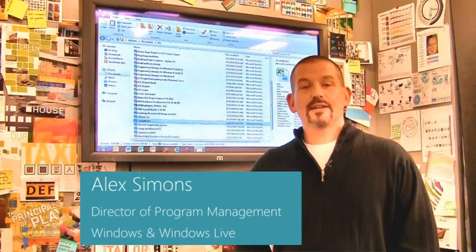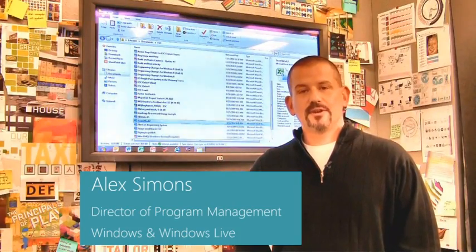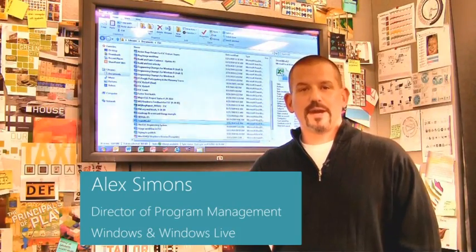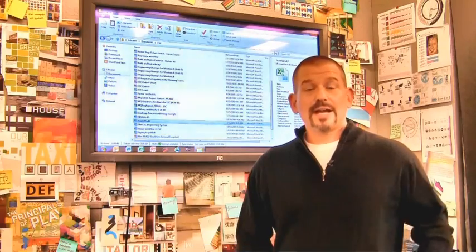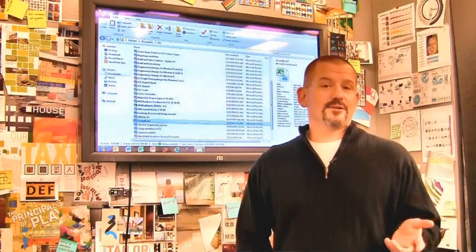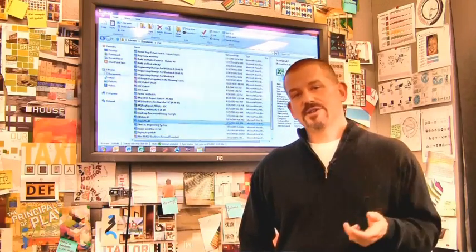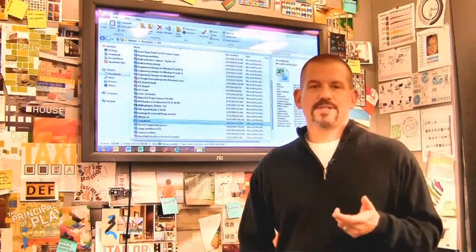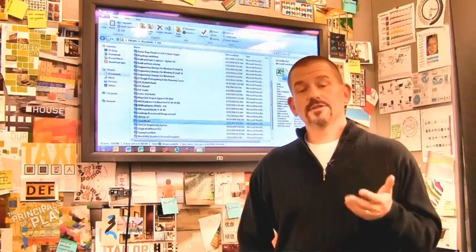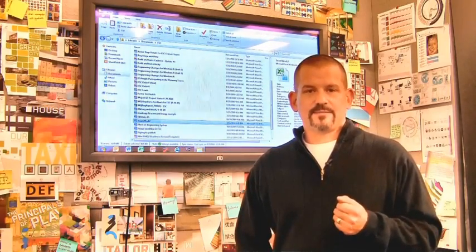Hi, I'm Alex Simons, one of the Directors of Program Management here in the Windows team. We're back here in the design room, and today I want to show you some of the really cool enhancements we've made to the Windows Explorer in Windows 8.